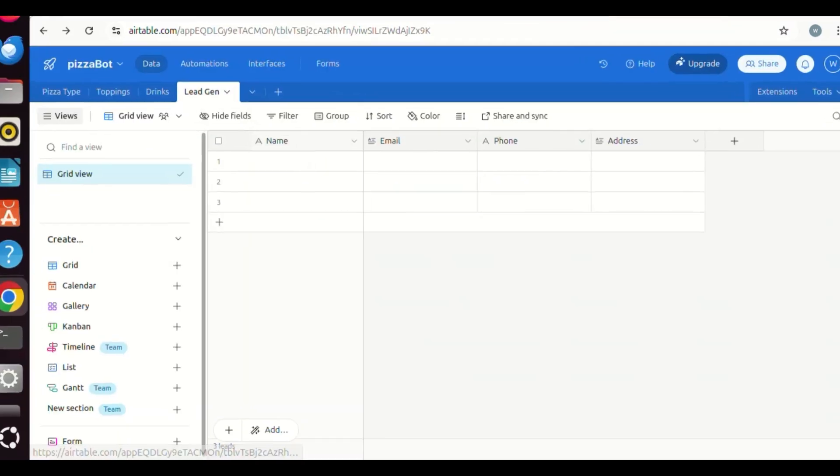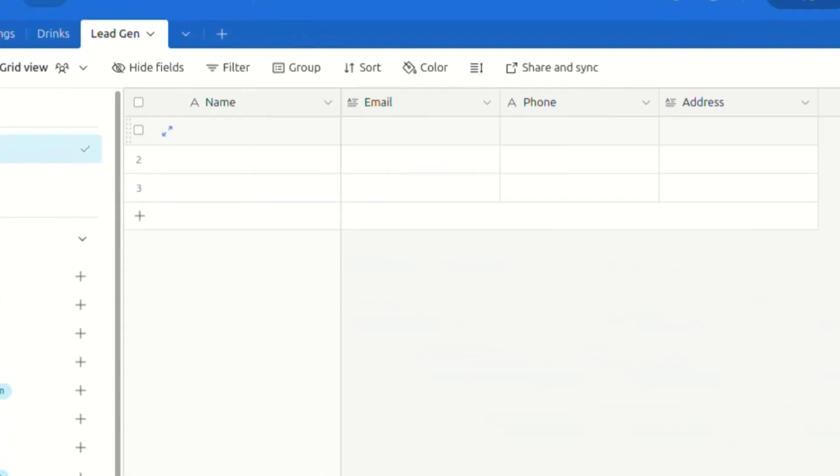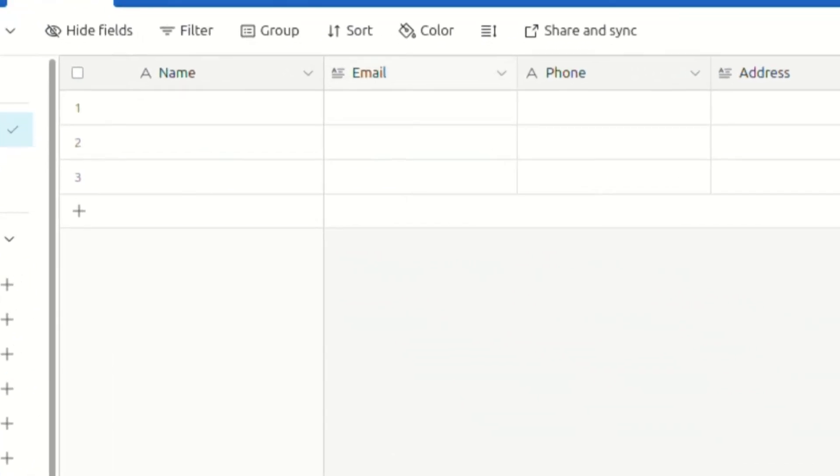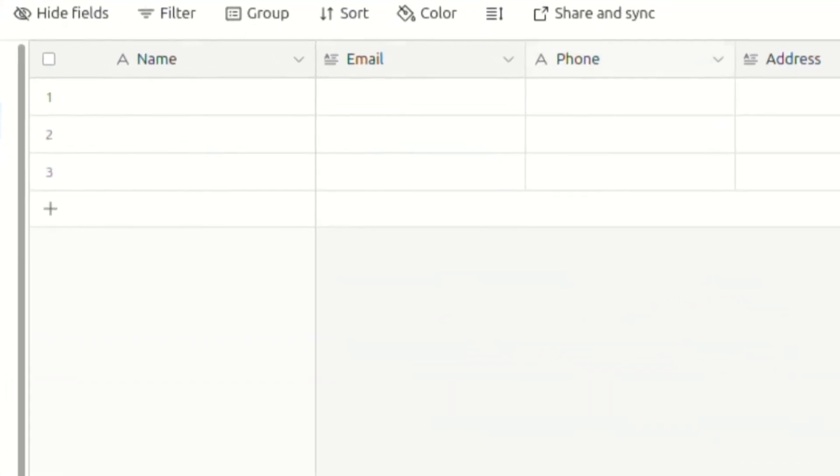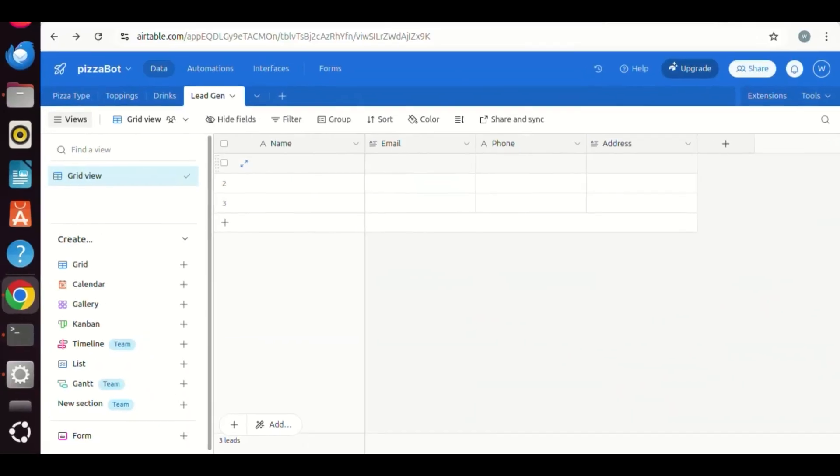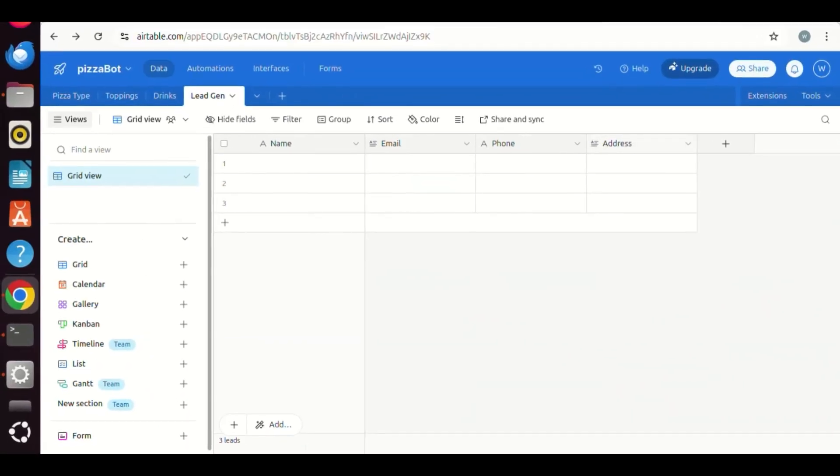In this lead gen table, I have four columns, which are name, email, phone, and address. The user can fill out the form on the Voiceflow chatbot, and the data will be saved in this Airtable. We need personal tokens if we want to pass the data and save it in this table.